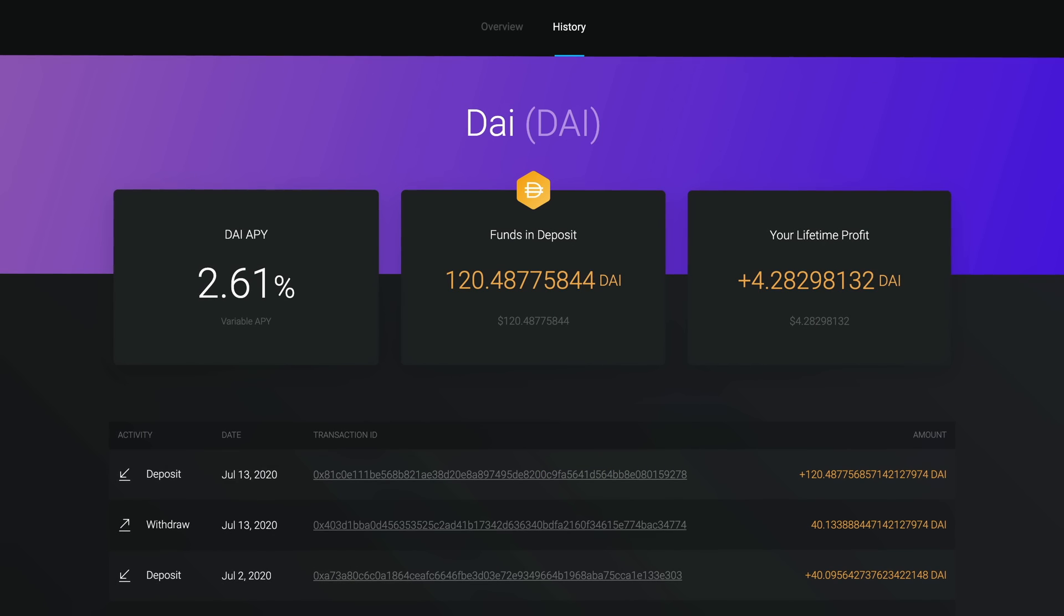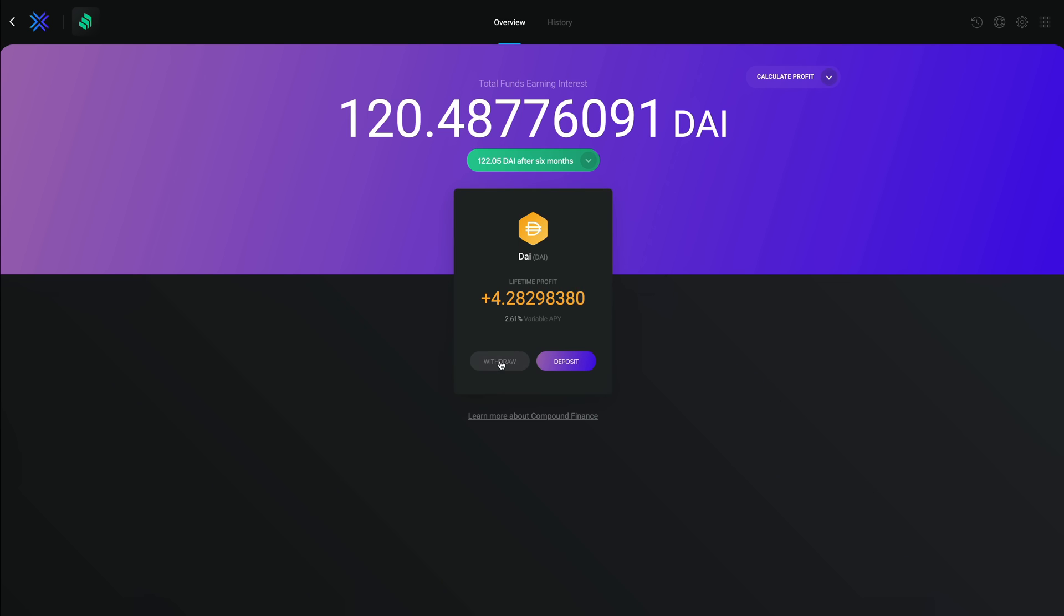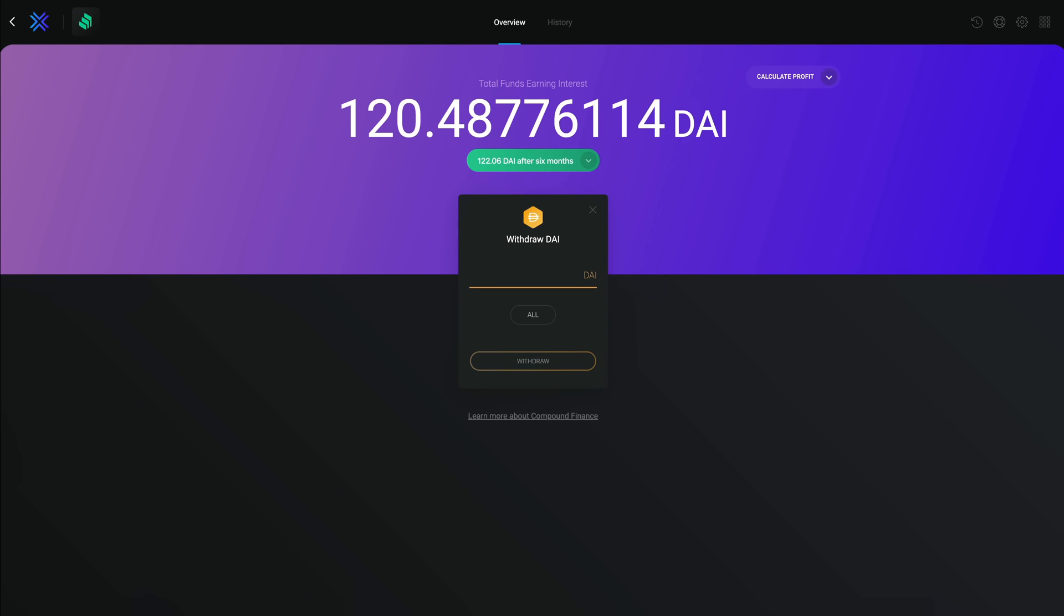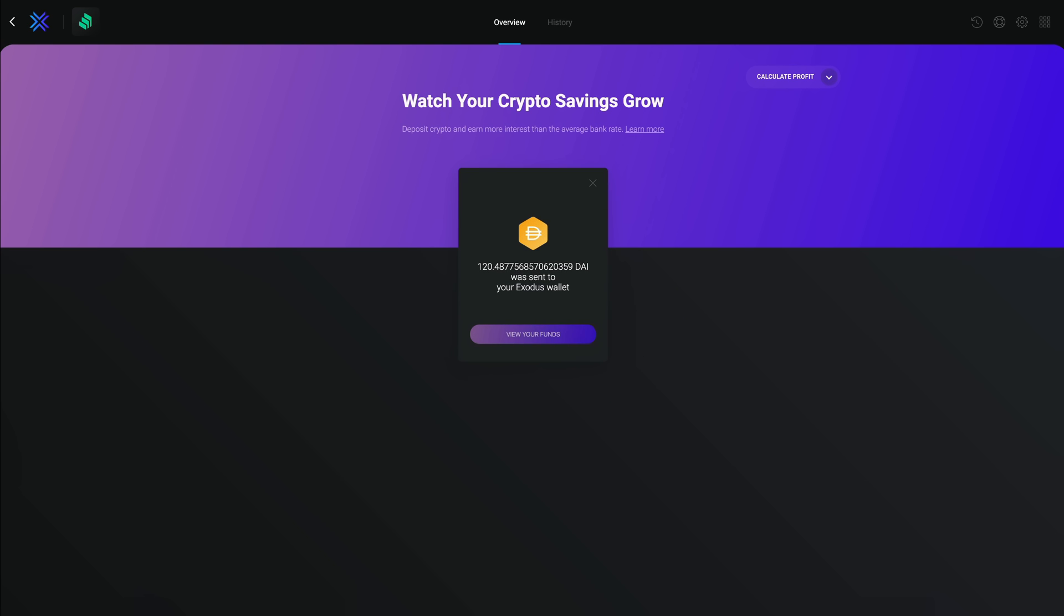You begin earning interest immediately in real time. Watch your savings grow every second and you can withdraw your DAI whenever you want. Your funds will be immediately sent back to your wallet with interest.